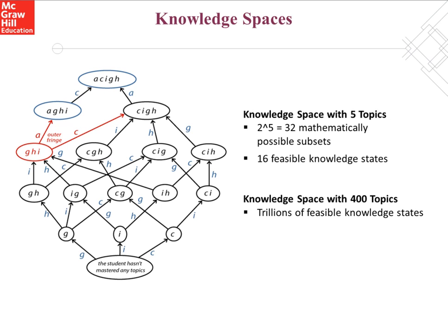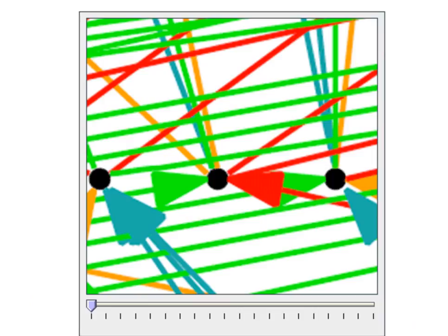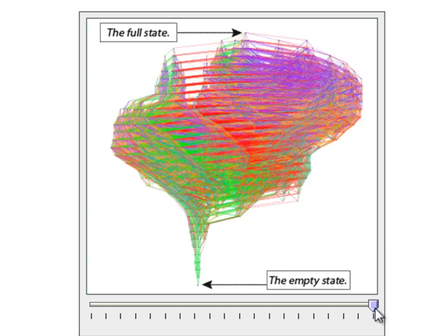This particular knowledge space of just five topics results in 16 feasible knowledge states. Drawing the same type of graph for an ALEKS course that contains hundreds of topics is not only daunting but impractical. Some idea of the difficulty is conveyed by this graph, which represents the learning space of just 45 of the topics in ALEKS Beginning Algebra. Every point in the graph represents a knowledge state, and the colors of the lines linking the states correspond to the various topics. And if we scroll out, we begin to see the sheer size of a knowledge space for just 45 topics. Now imagine what the space looks like with a typical ALEKS course of about 400 topics.